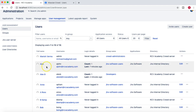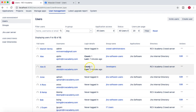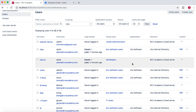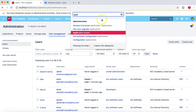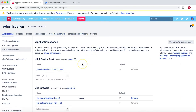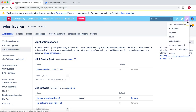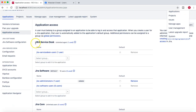If you look at user Alex B, who is a member of the developers group and coming from the crowd server, he doesn't have application access to any application — no Jira Software access or no Jira Service Desk access. If we go to the applications tab in the administration, or directly to application access, you can see the applications installed in this instance.